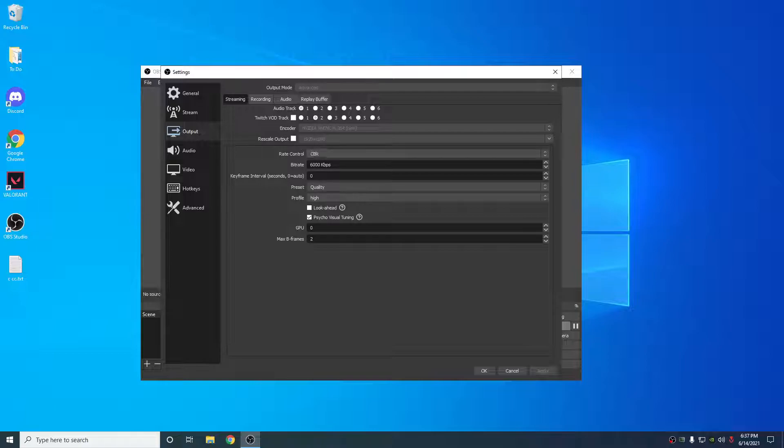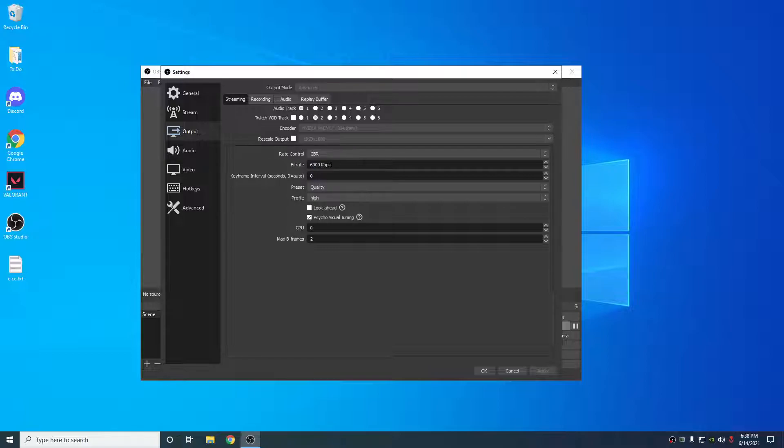CBR, 6,000 bitrate. If you're not partnered, 6,000 is the highest you can go. If you're partnered, you can request or 8,000 is the highest you can go. I think you have to request it. It's just not set by default. 8,000 is the highest you can go if you're partnered.